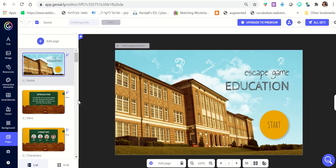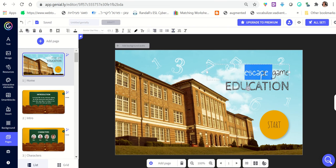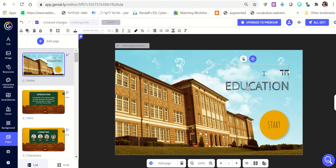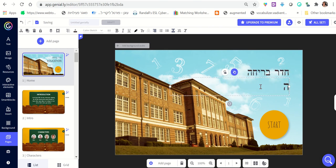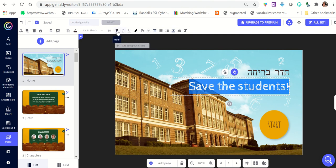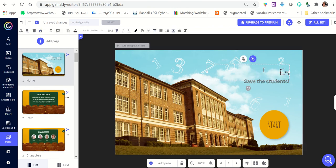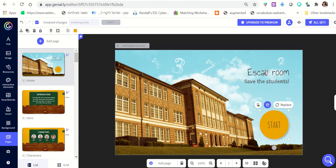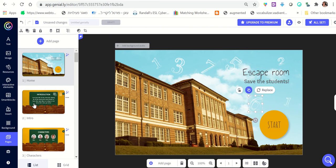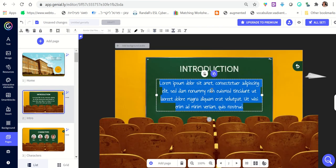If we like this template, we click 'Use This Template' and we're directed to the editing page. All you need to do is customize this escape room template to match your own material and create a new story. The first thing you want to do is change the title — write something like 'Save the Students Escape Room.'